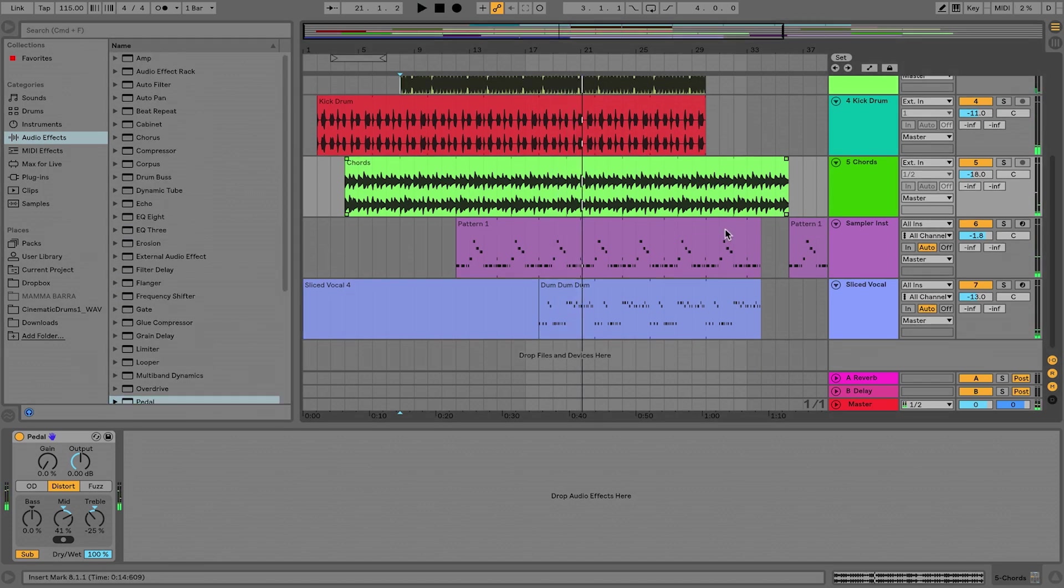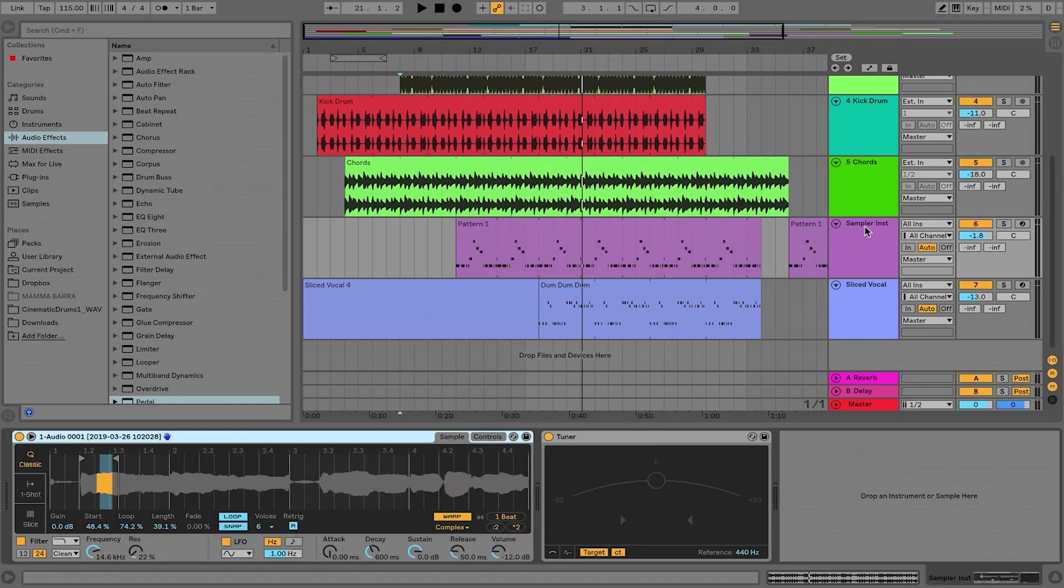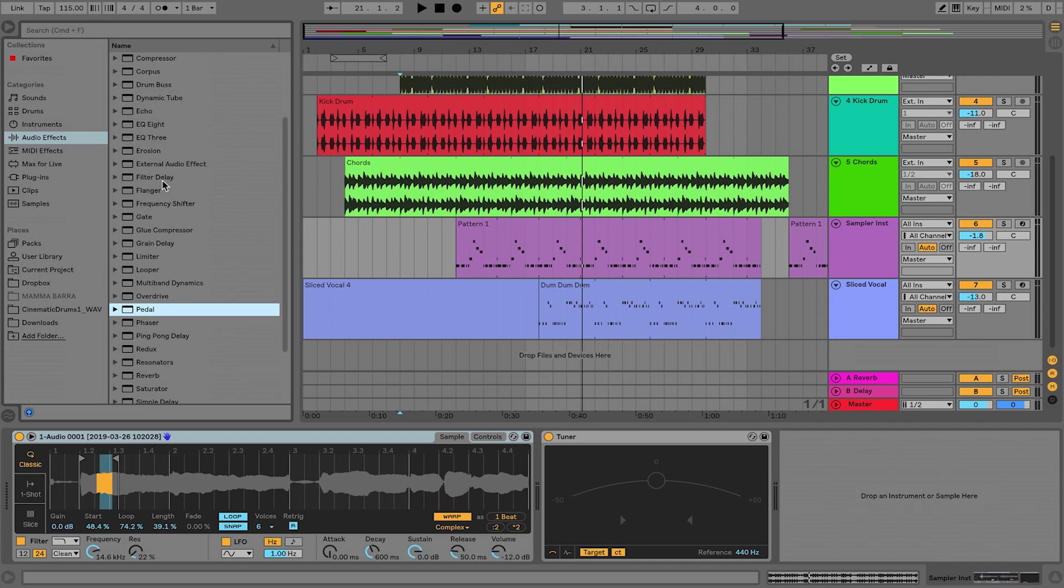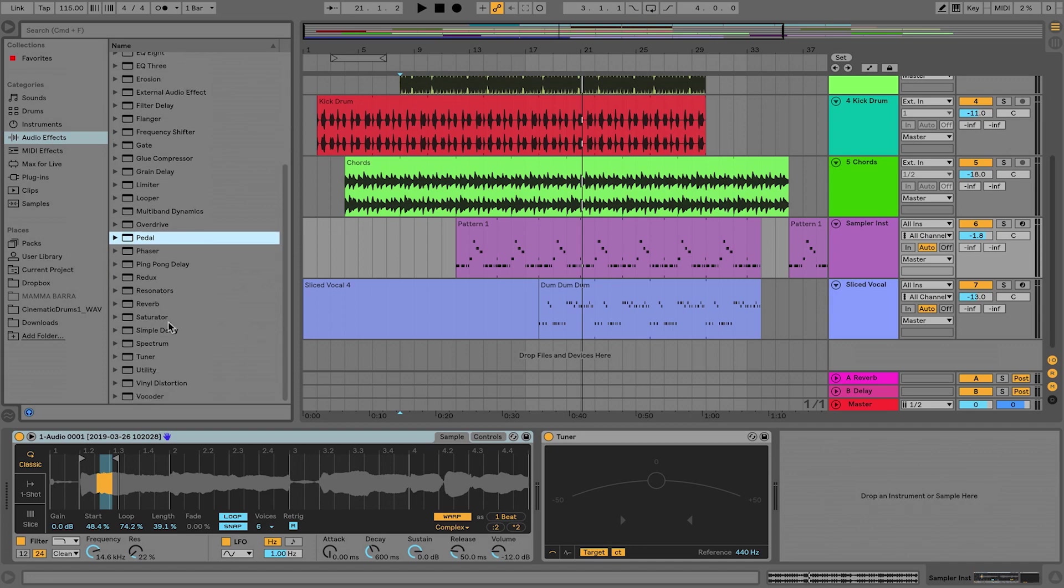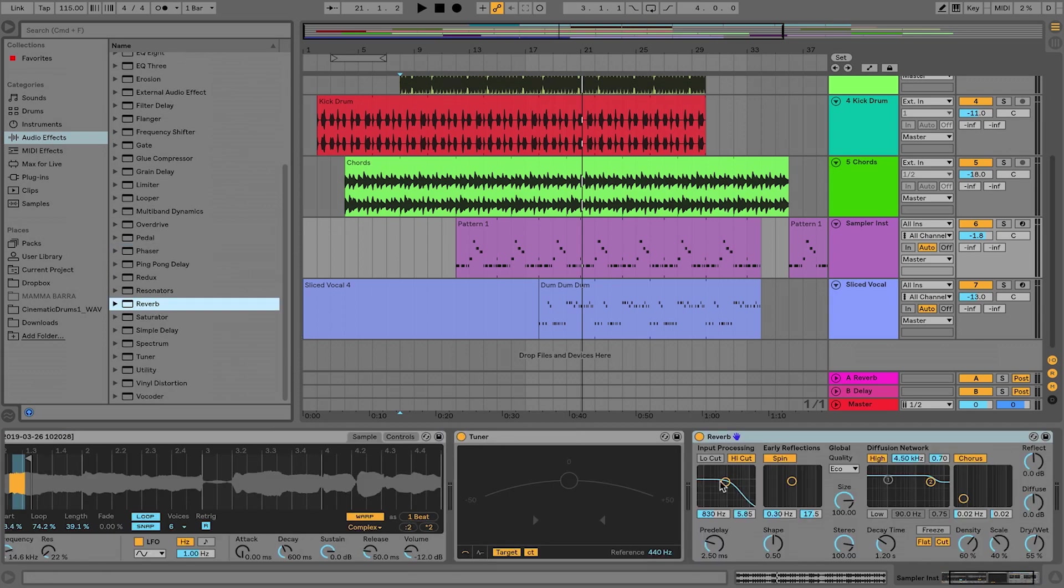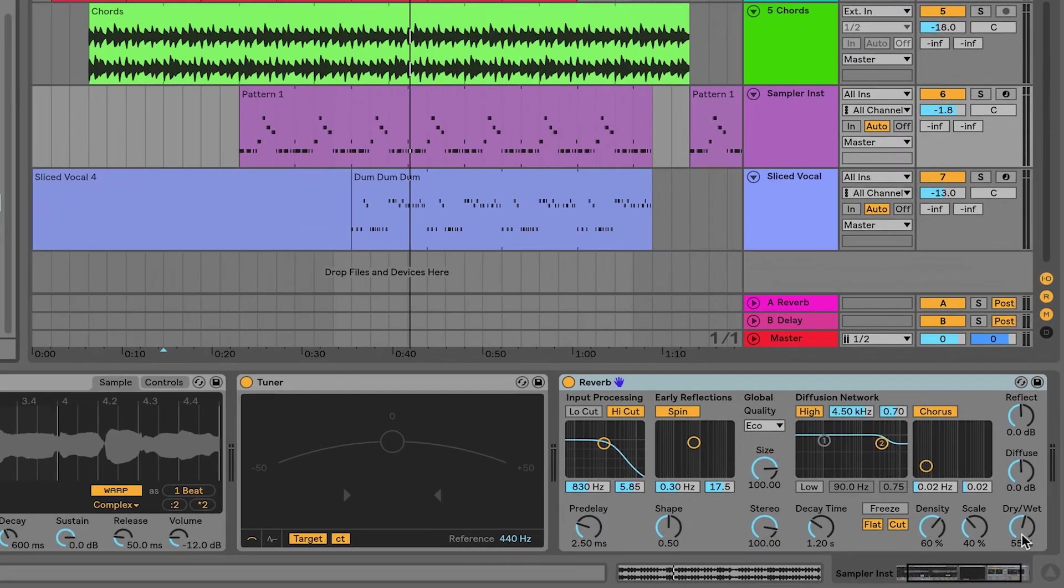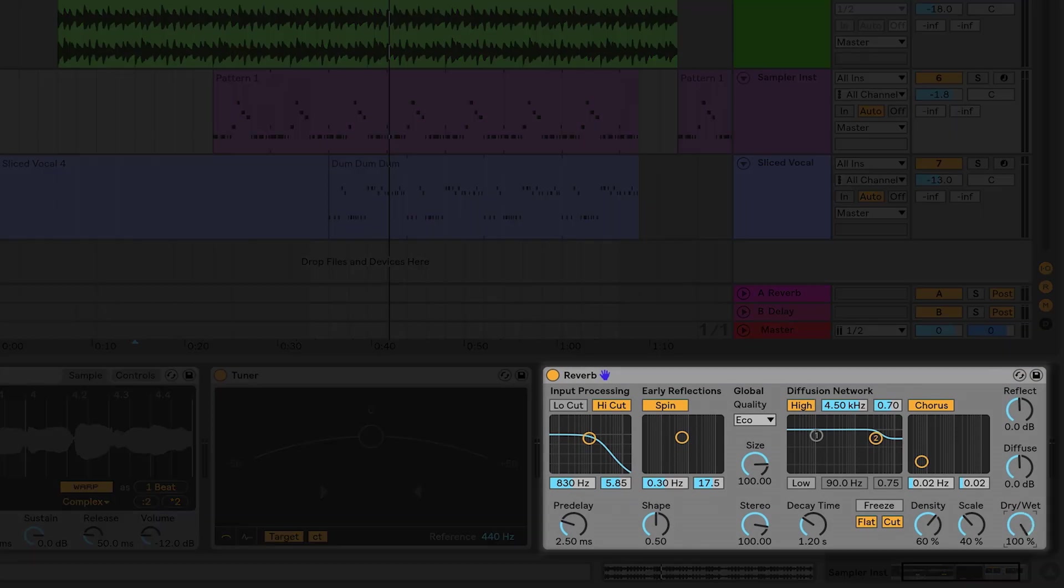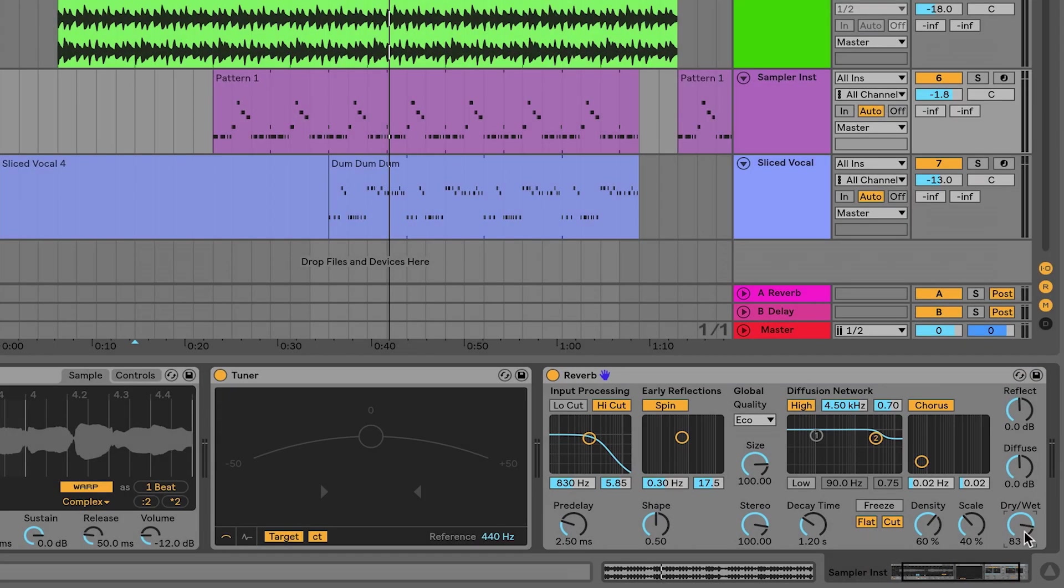And lastly, I'll just put some reverb on this sampler instrument. This is something we've probably all messed with before. I'm going to just double click, put it on here, and we'll see what happens.